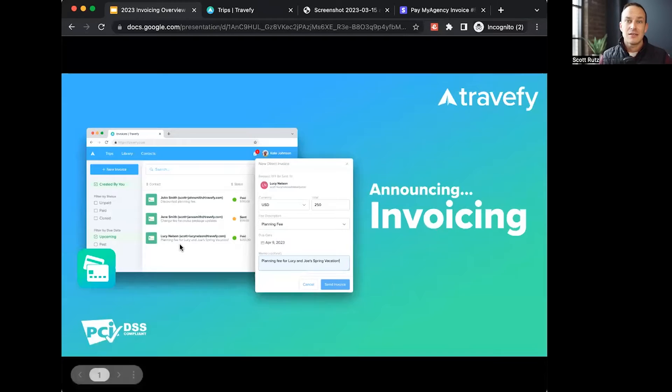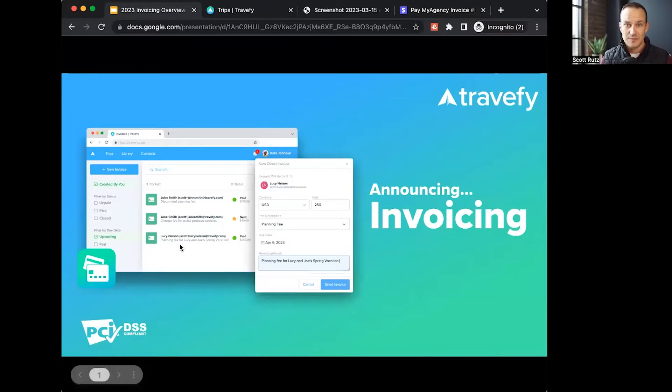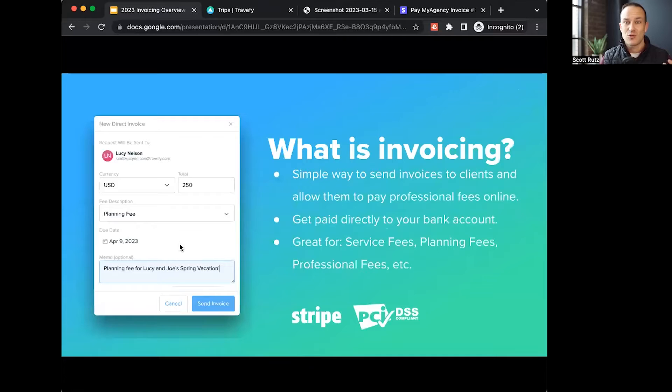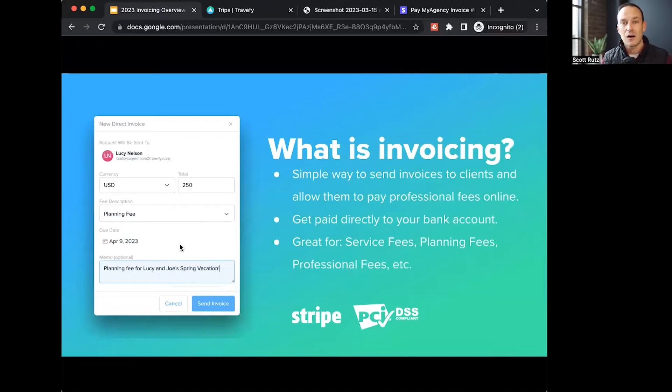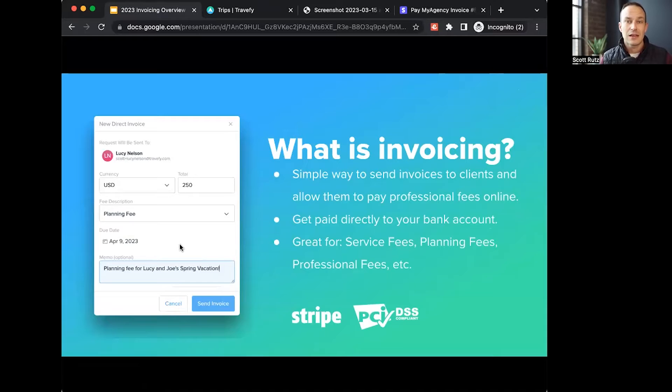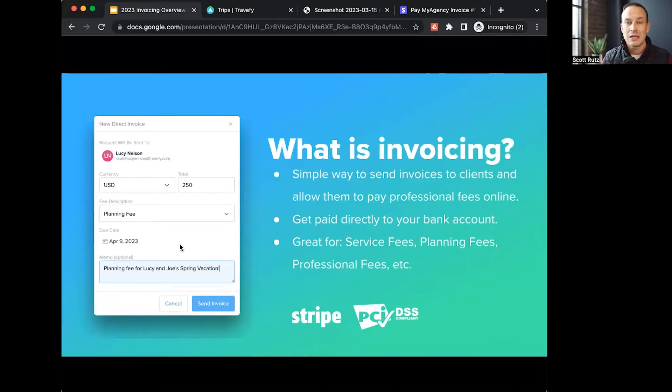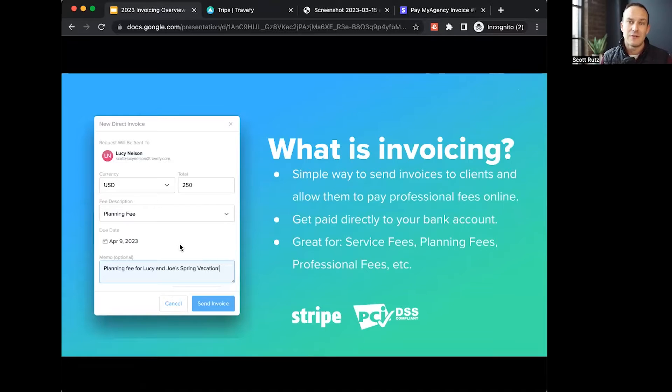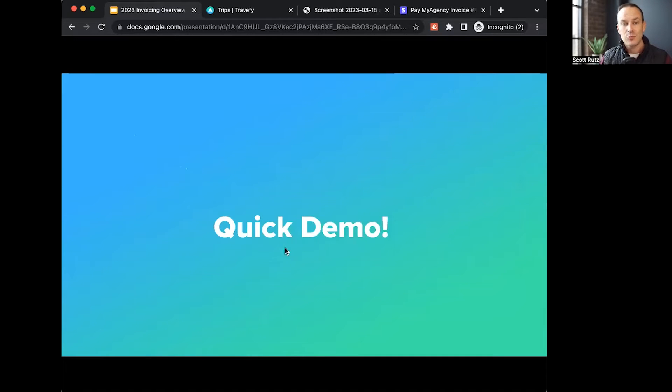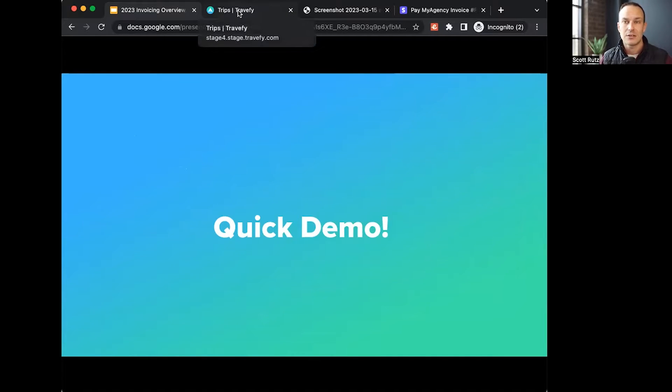This new tool that we're launching is our debut version of invoicing. Invoicing is a really simple way to be able to charge fees online in a secure way and send those invoices to your clients where they can pay them securely online in a PCI compliant environment. With that, we'll jump into a quick demo so you can see what this looks like.